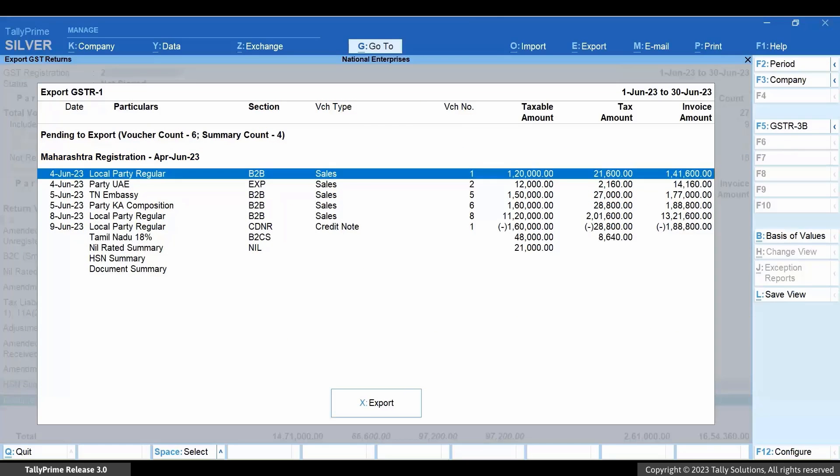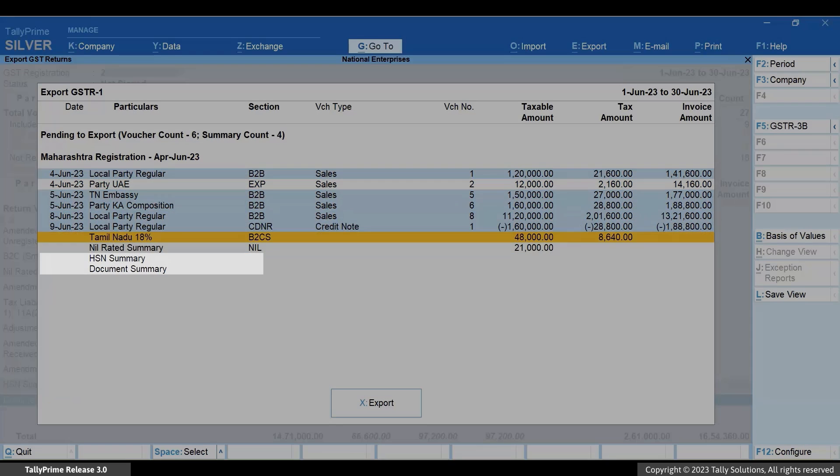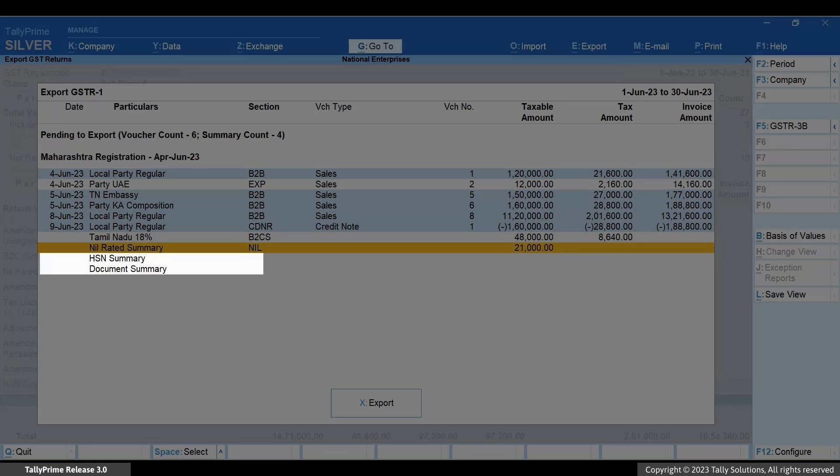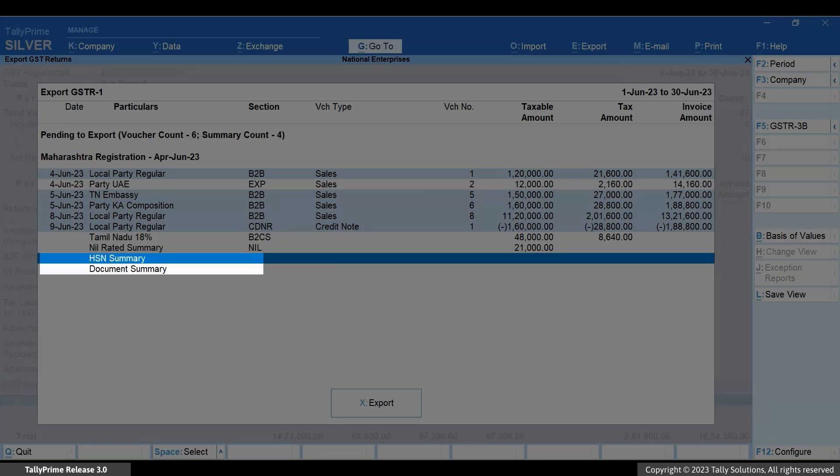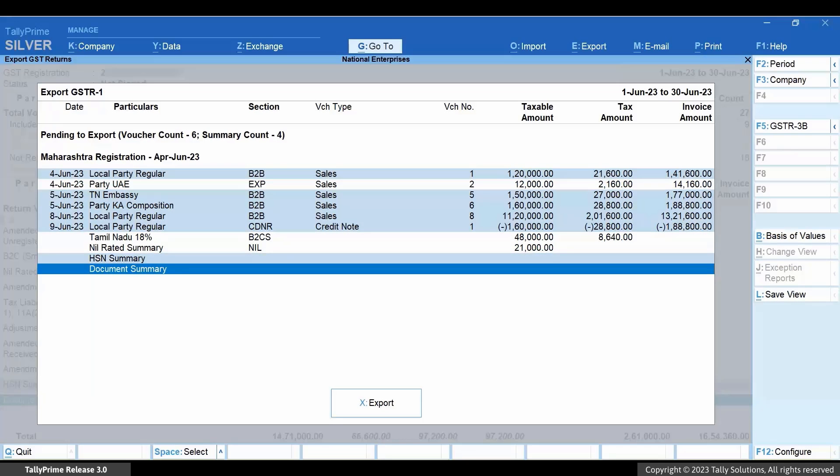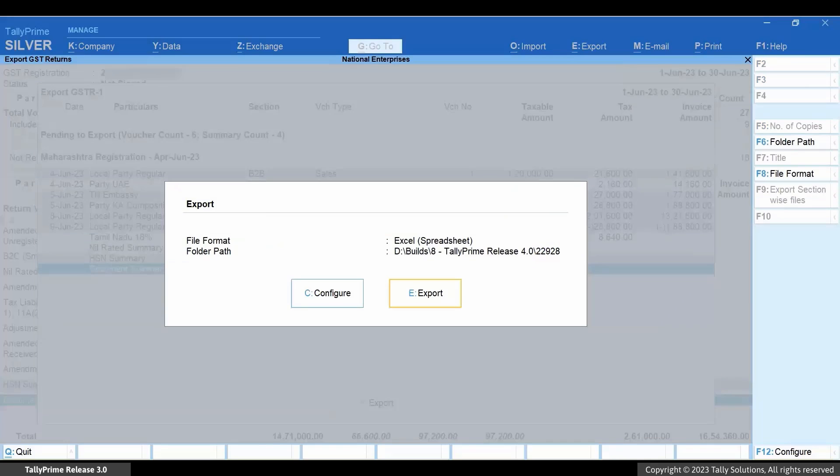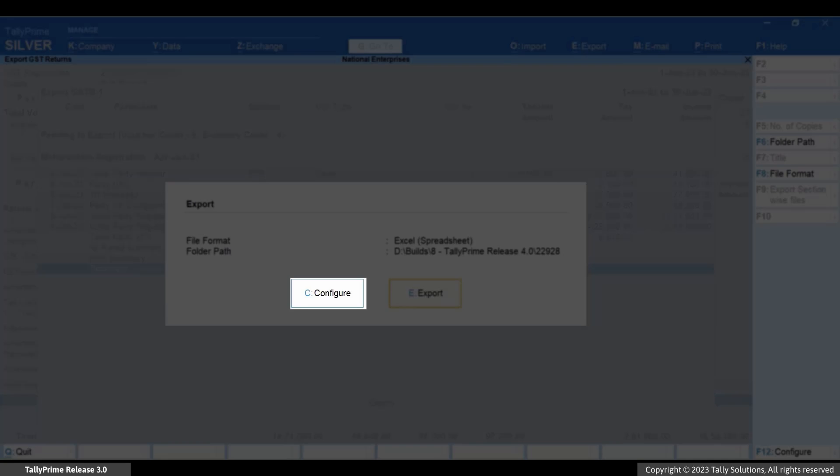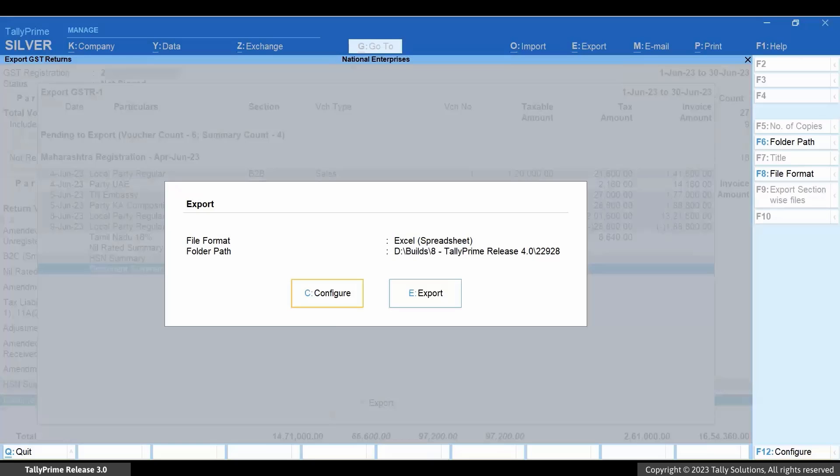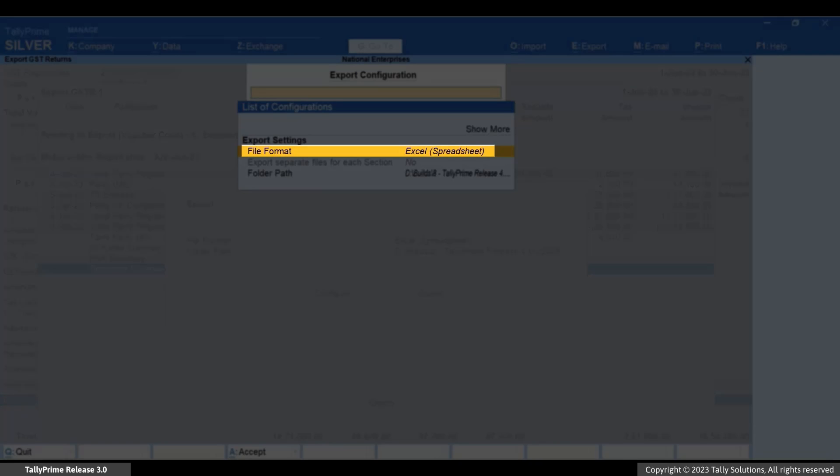Let's select the B2B sales and credit note. Also, select HSN summary and document summary as we are submitting transactions for third month of the quarter. Click Export or press X. Press C to configure the export. Select file format as JSON.